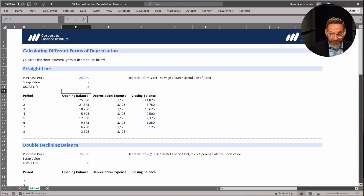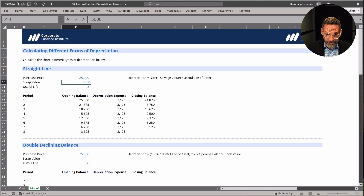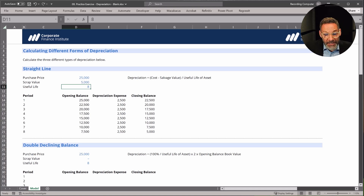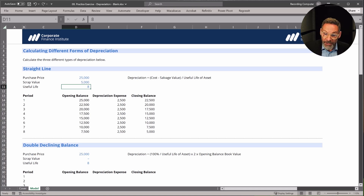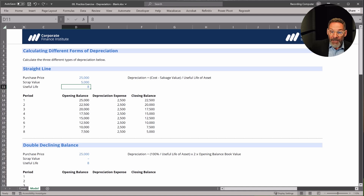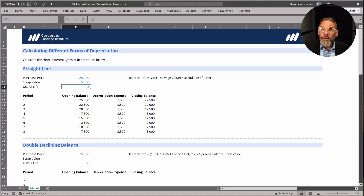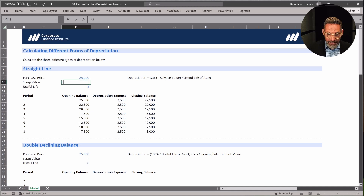Let me change the scrap value again to $5,000. You can see the depreciation still works, because at the end of the useful life the value is $5,000, which is what we expect to sell it for. Let's set that back to zero.